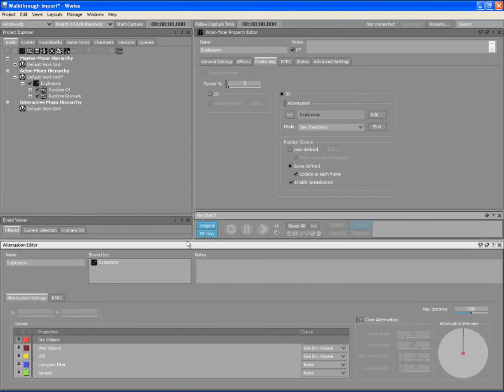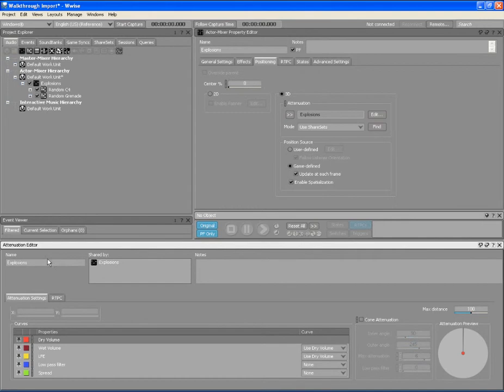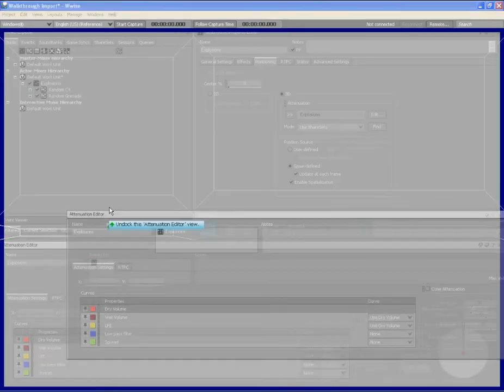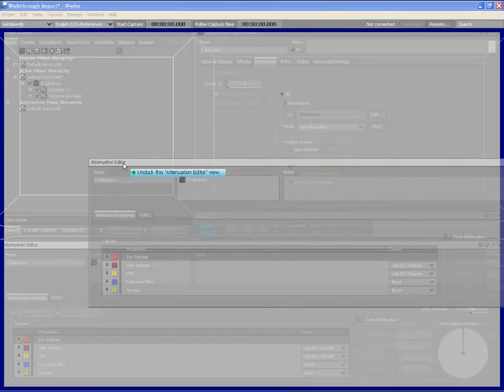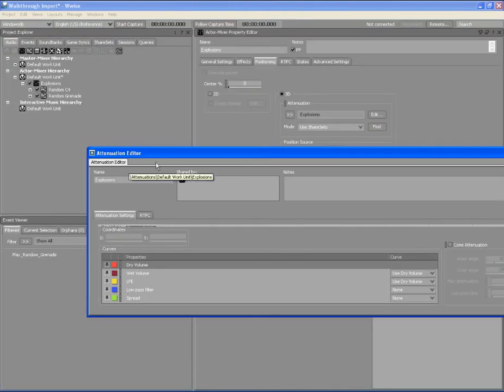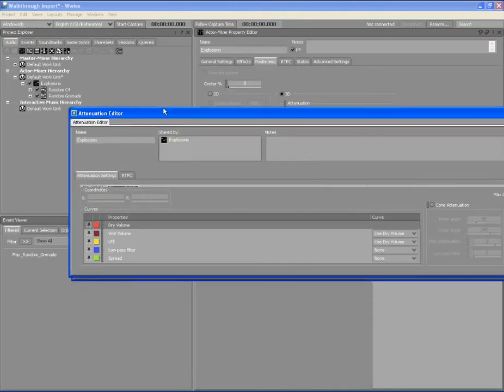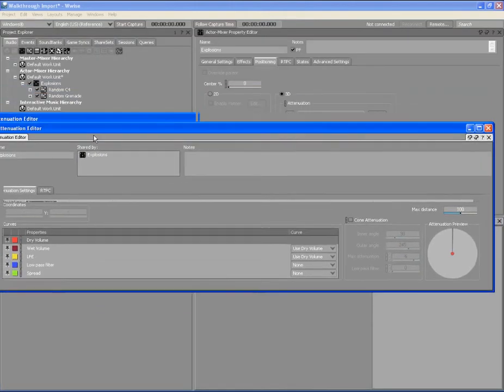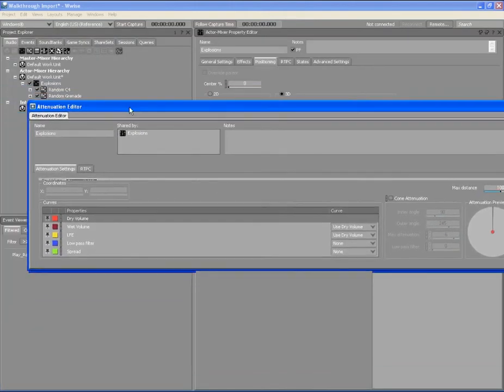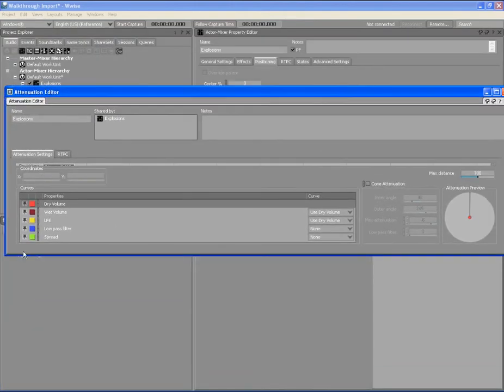Let's say we weren't happy with the attenuation editor across the bottom. We can simply undock the view from the layout by clicking the view's title bar and dragging it out of the layout. When you release the mouse button, the view becomes floating again.